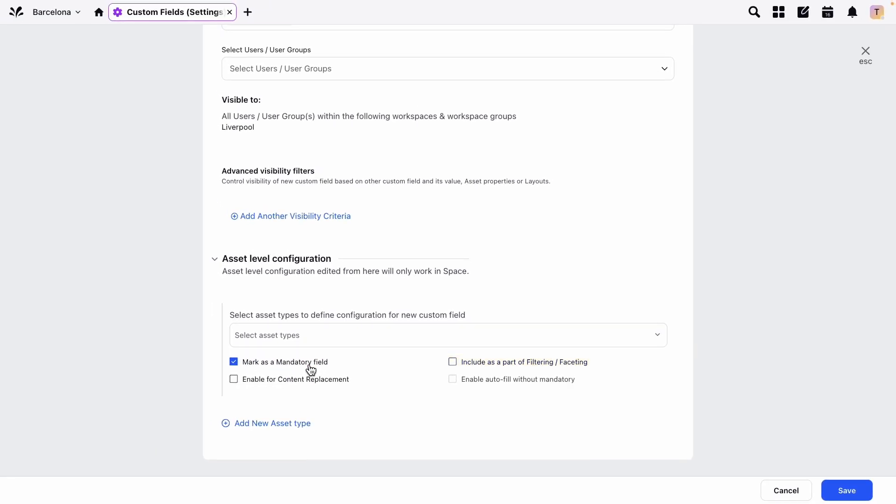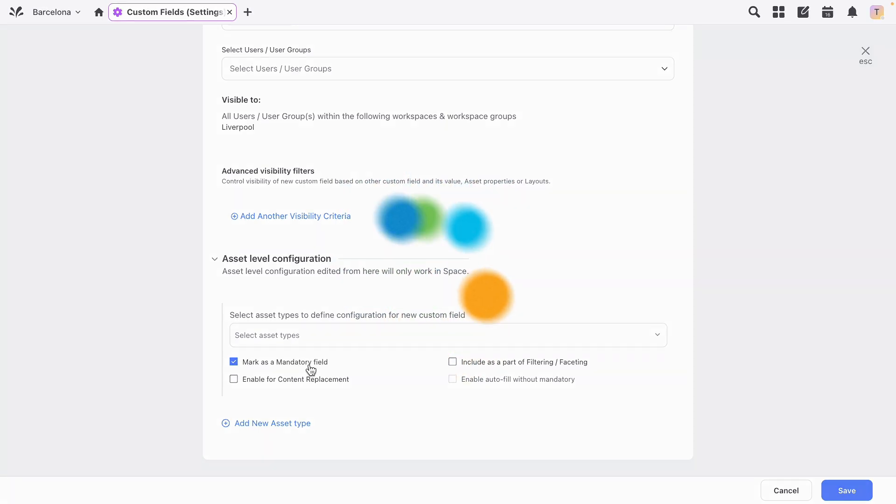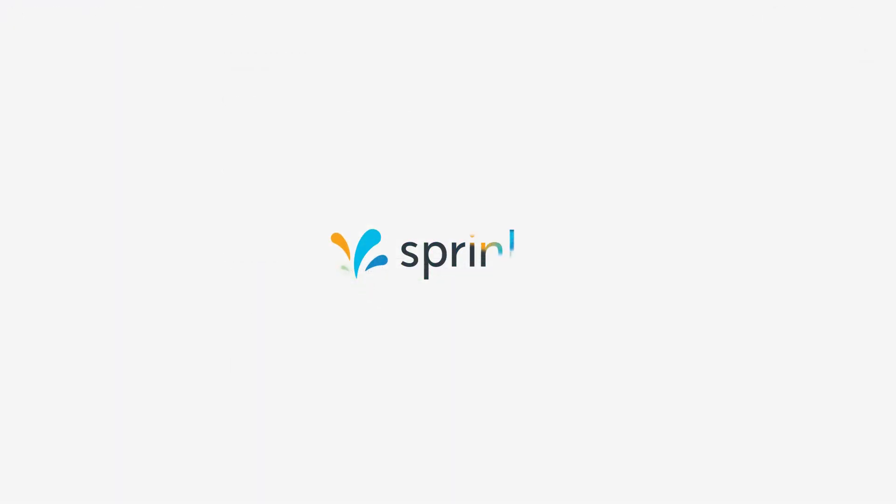For more information about custom fields, check out the knowledge base for a deeper dive, including how-to guides.